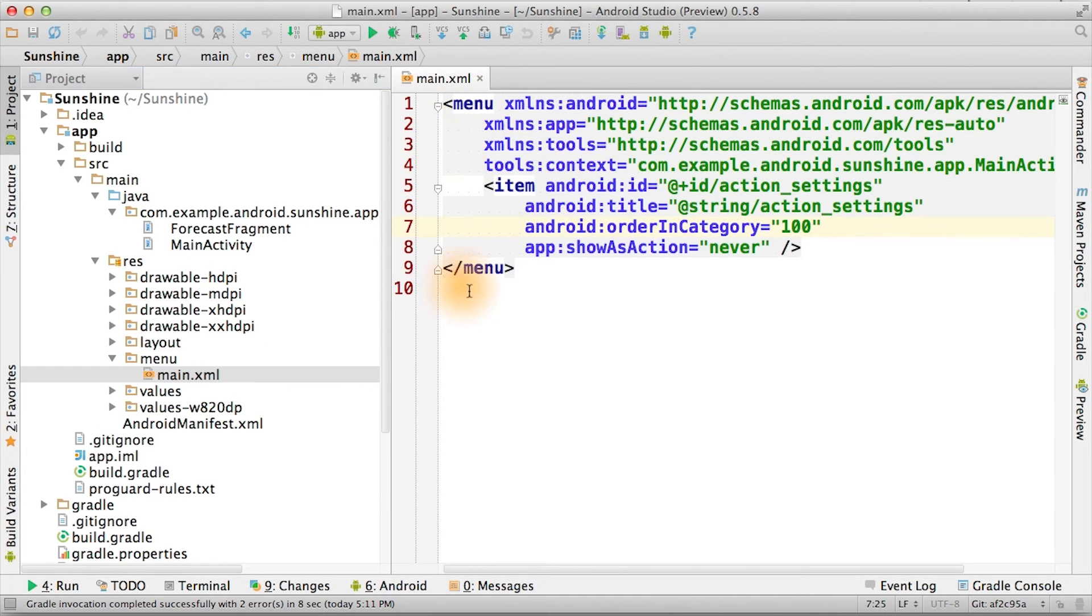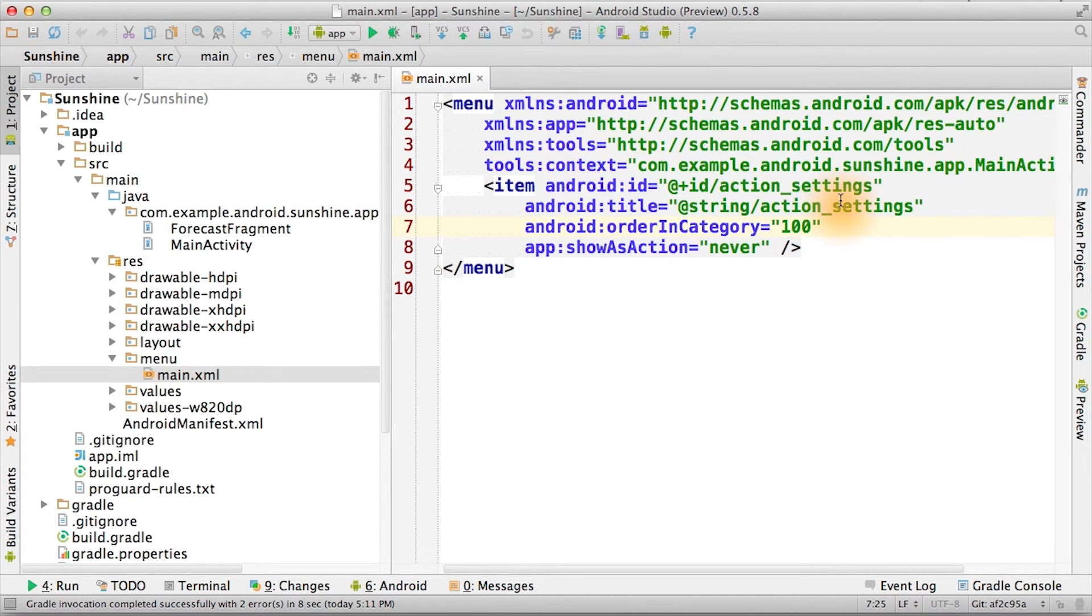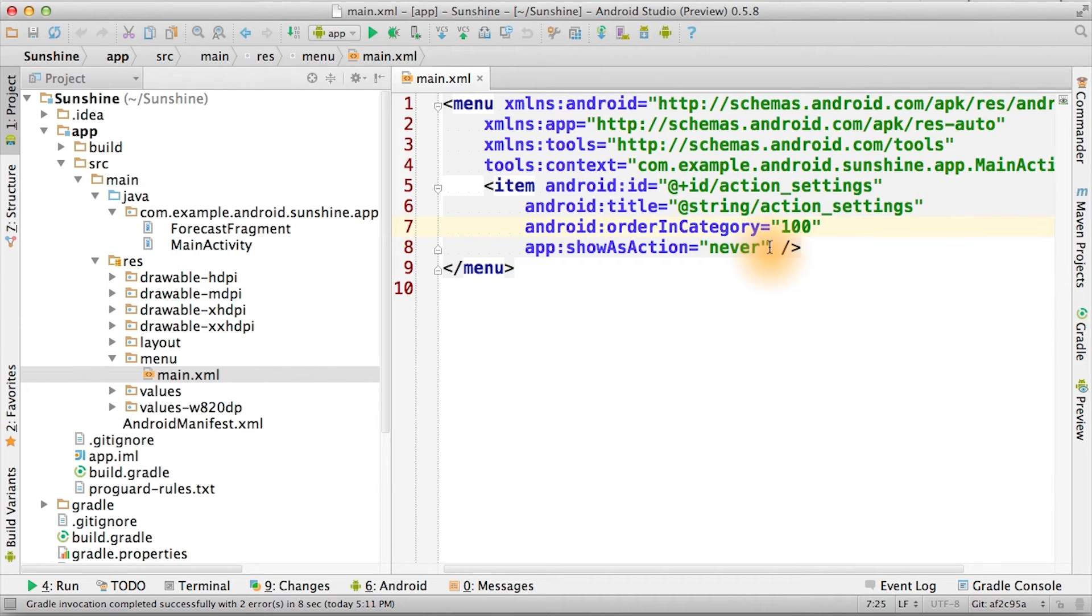If you open that up, you see the menu layout XML, and that there's a single menu option defined for settings. It will never show up as an action in the action bar, meaning that it will be in the overflow menu. You can verify this by checking the app on your phone.